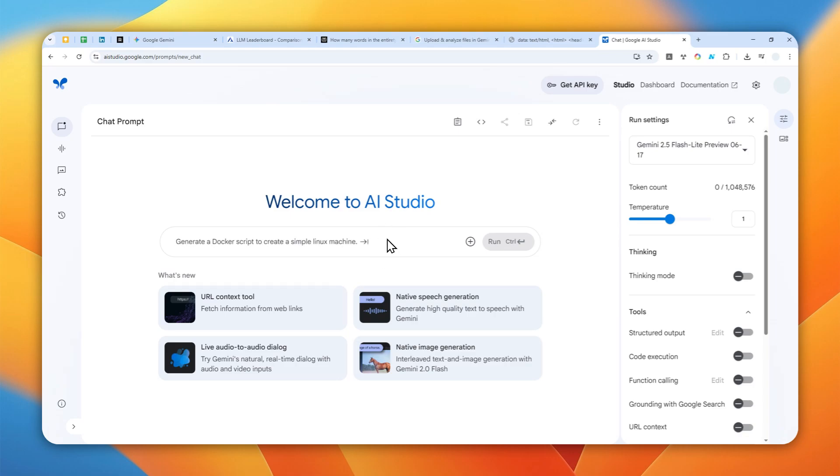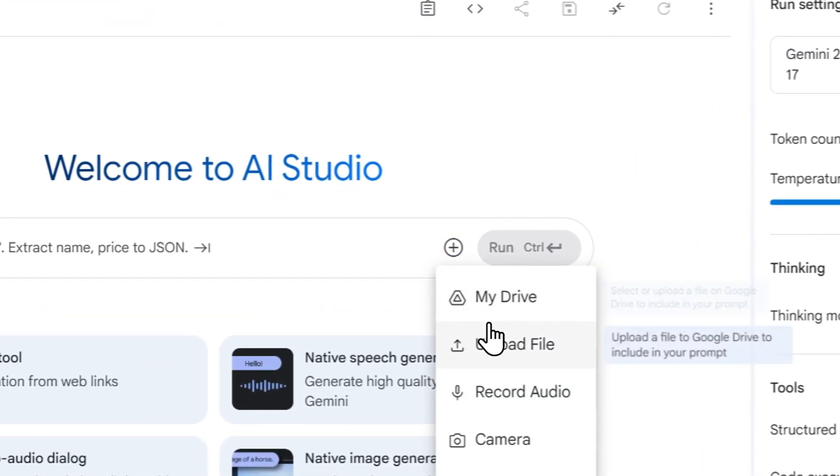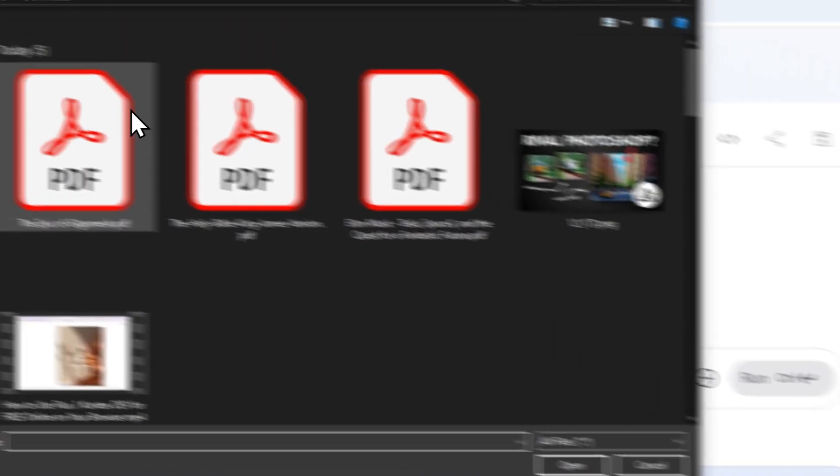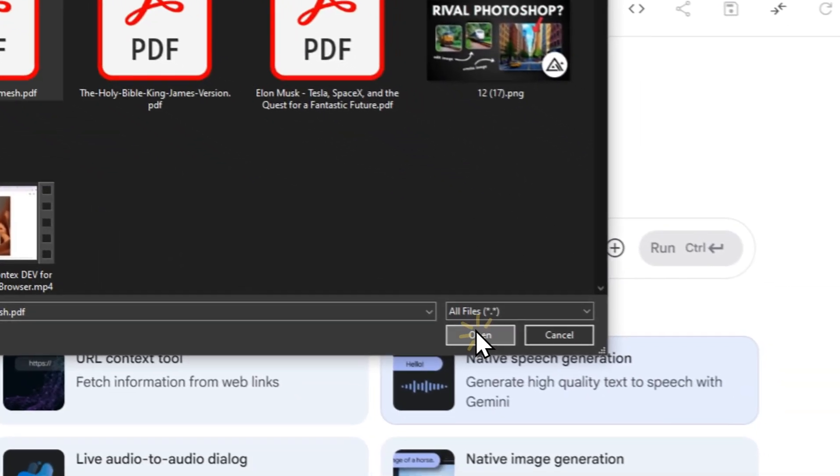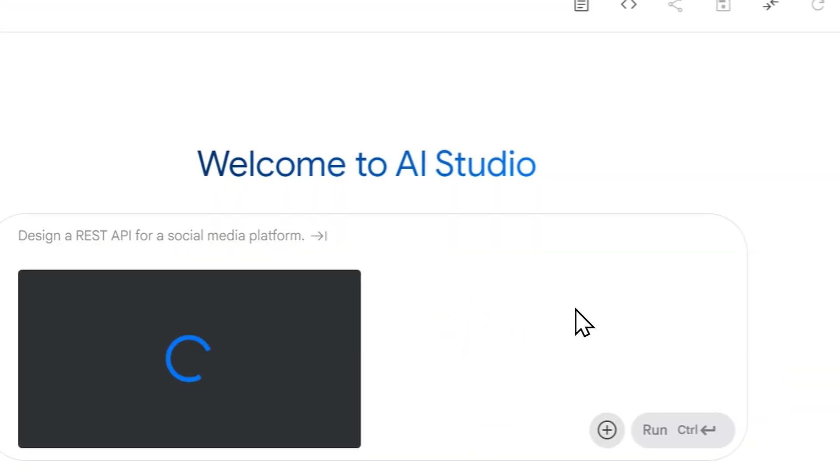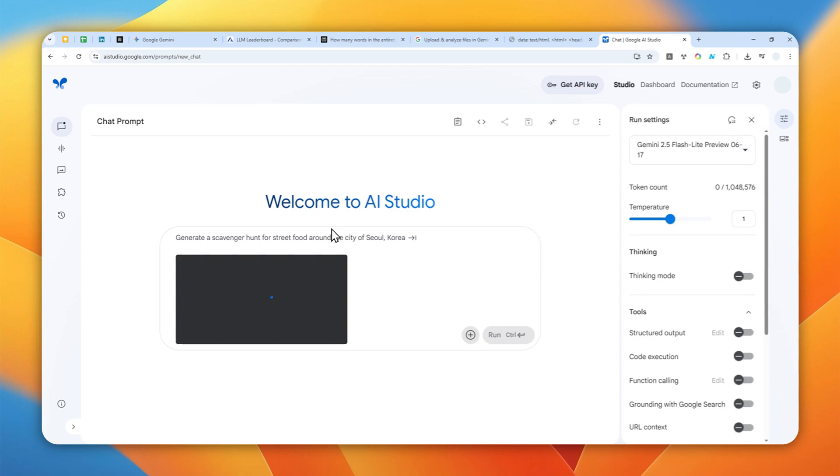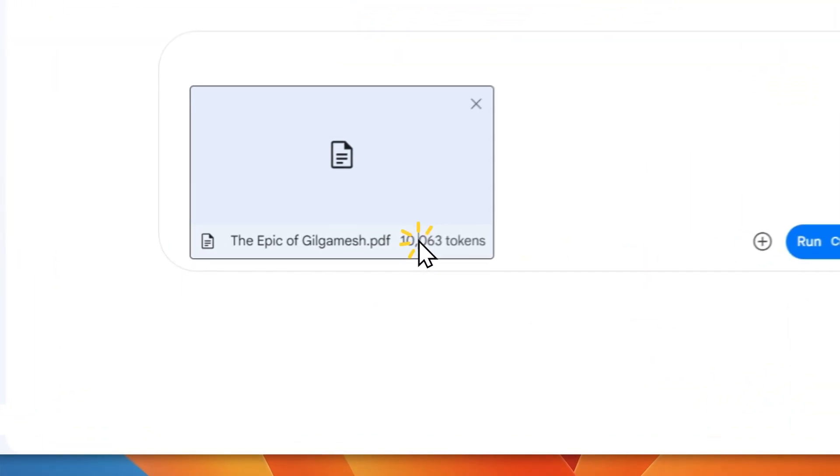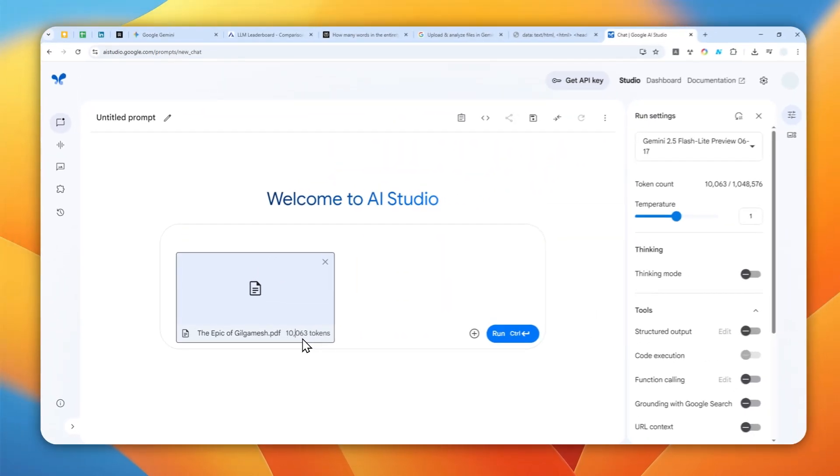So that's why I still recommend using AI Studio as an alternative if you're not subscribing to the pro or ultra version of Google AI. Now the process to upload the document is quite simple. Just click this button, click upload file and then select the file. In this case I'm going to be using the same document and then just wait for it to be uploaded. And there is another feature I like that doesn't exist on the official Gemini website.